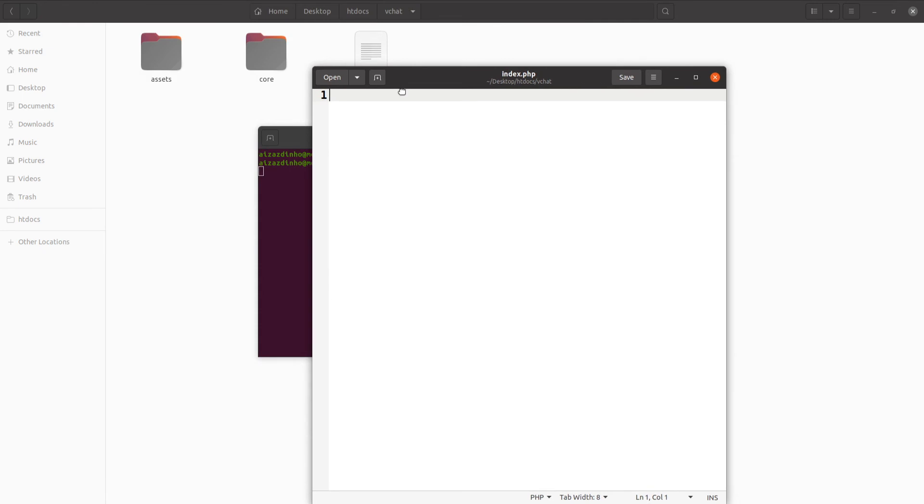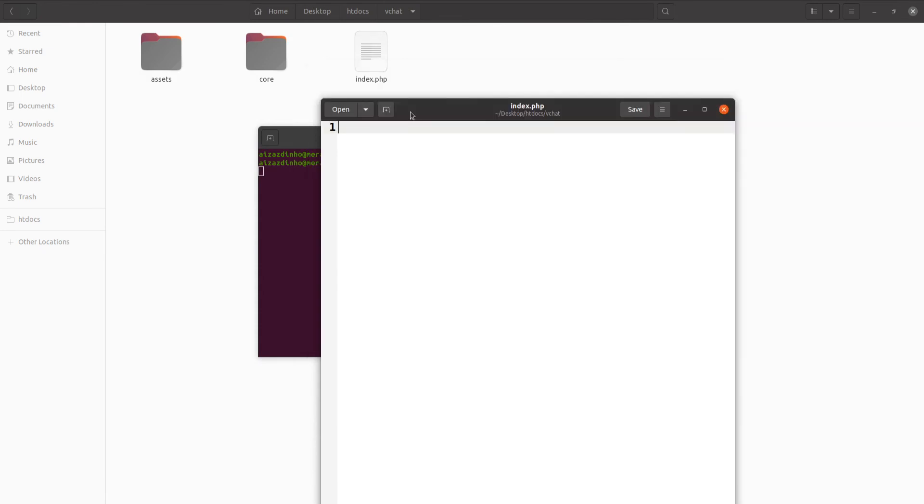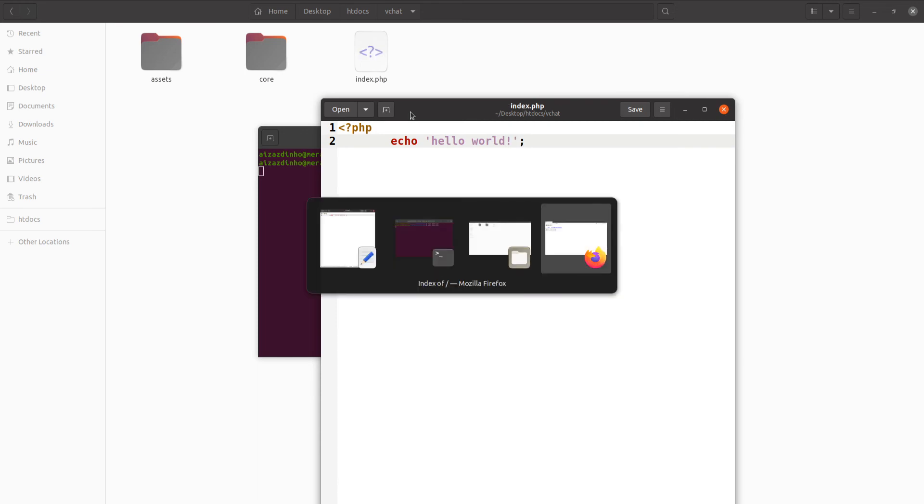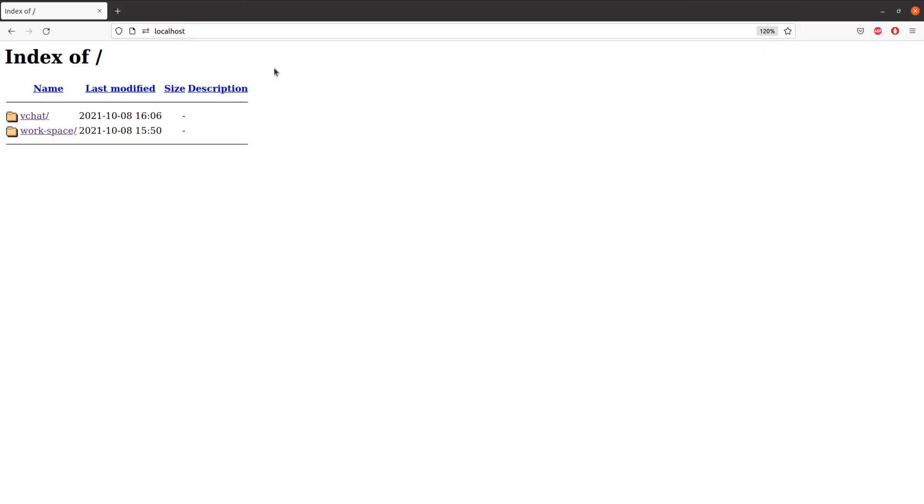We're going to write the PHP code to actually test this out. We will say echo hello world. Now we're going to test this out, so go to your browser and go to your localhost. I actually rewrote the URL to display the folder, so that's why it is displaying the folders of the directory.